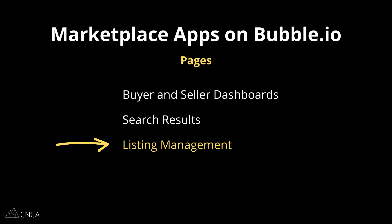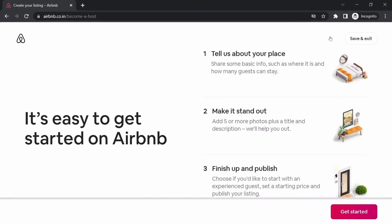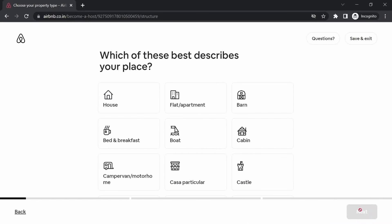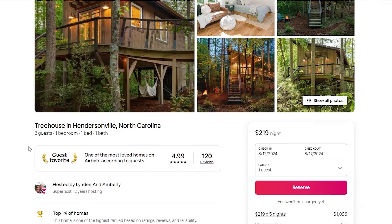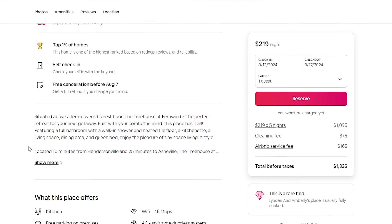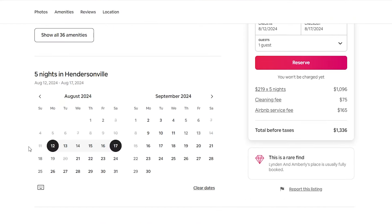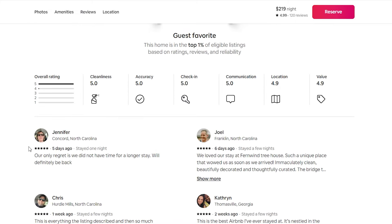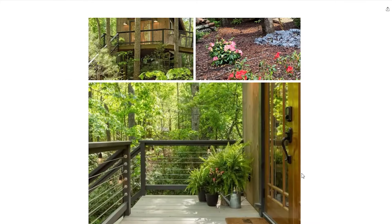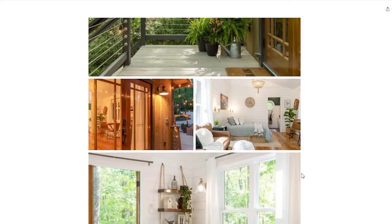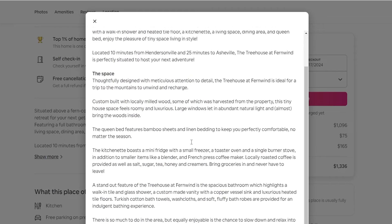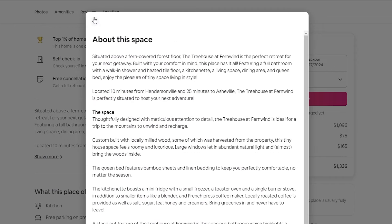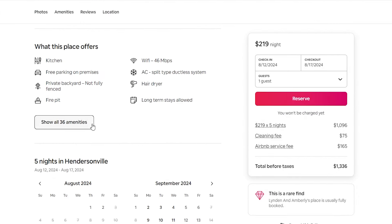For listing pages, there are at least two you'll want to create. The first is the page your sellers go to to create and edit a listing — essentially one large form with inputs to collect information. The second is the public-facing detail page that buyers see when navigating from search, where all of the listing properties you organized in your data type are referenced: images, descriptions, and so on. Depending on the level of detail, you may want tabbed groups to keep things easy to navigate.